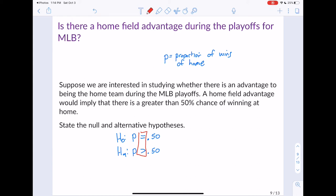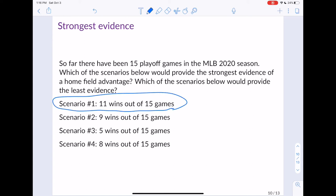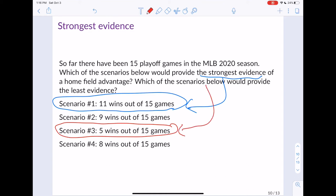Suppose so far this year we've had 15 playoff games. Which scenario would provide the strongest evidence of a home field advantage, and which would provide the least? Scenario one: 11 wins out of 15. Scenario two: 9 wins. Scenario three: 5 wins. Scenario four: 8 wins. Scenario one provides the strongest evidence because that's the most games won at home. The weakest evidence would be scenario three, where they only win 5 out of 15 games.